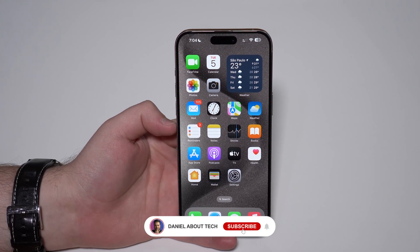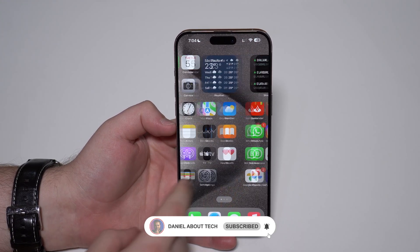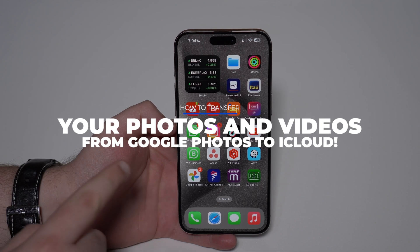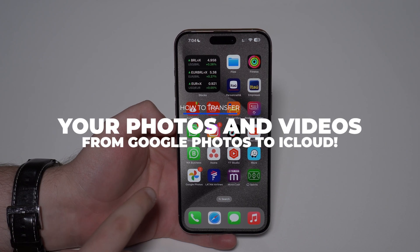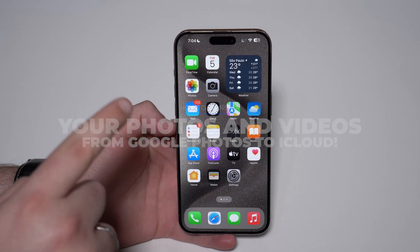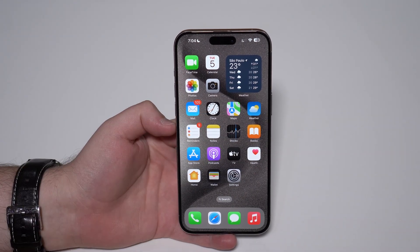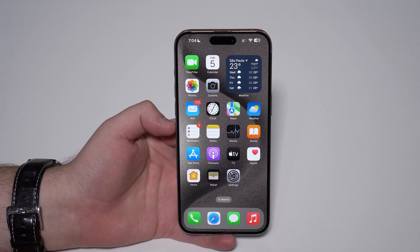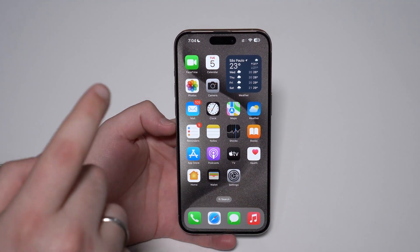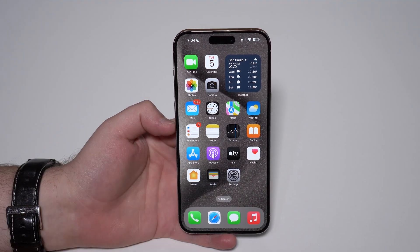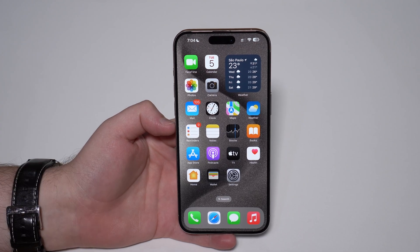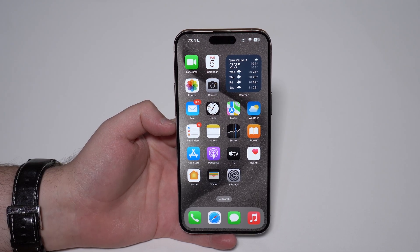How is it going everybody, you're watching Then About Tech and today I'm going to show you how to transfer all your photos and videos from Google Photos to iCloud. The best part is you don't need a computer — we're going to do it all straight from our iPhone. On top of that, this video is updated to 2024.